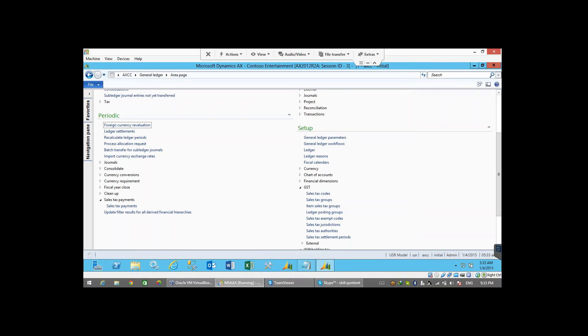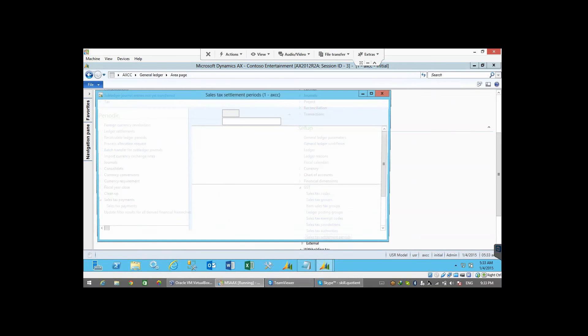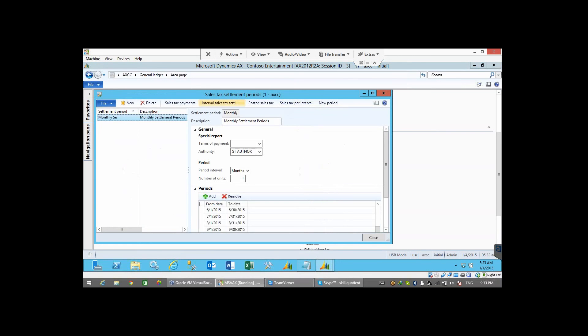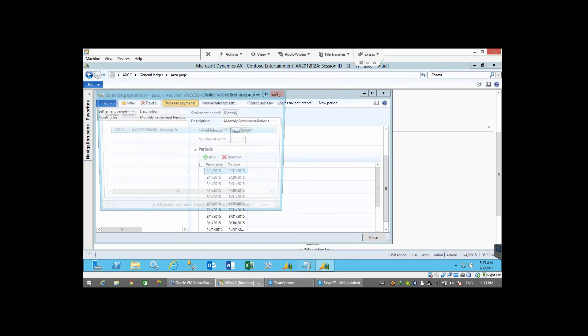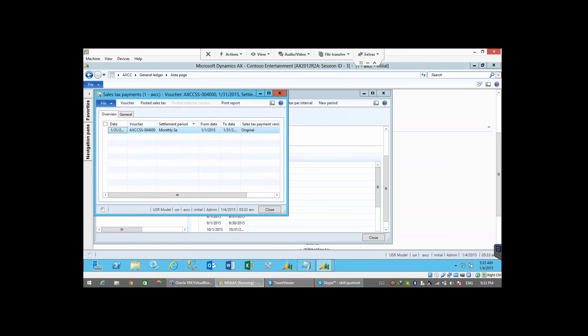So if we go to our settlement period now and see our first settlement period. What is our first settlement period? The first settlement period is first of Jan. Then click on the sales tax payment. We will be able to see that there is one sales tax settlement